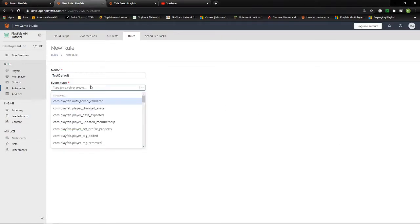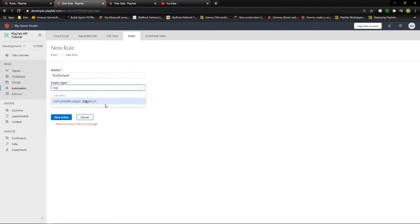Another event to note is Login, which is automatically called anytime the player logs into the game, basically whenever they launch it. This is useful for checks like a daily reward. If you have a mobile game with a daily reward, you could hook this up as 'player logged in', create a function that checks the last time the reward was claimed, verify it's been over 24 hours, return true if so or false if not, and then within the engine create a pop-up that allows them to claim the reward.